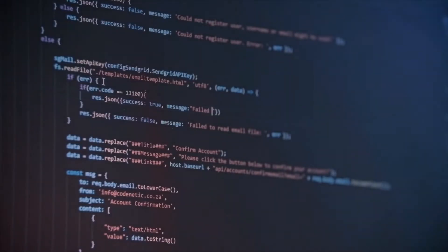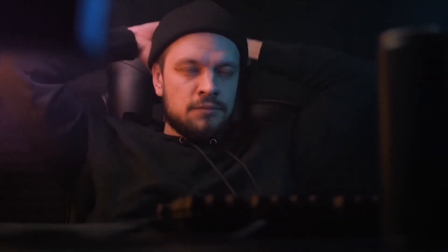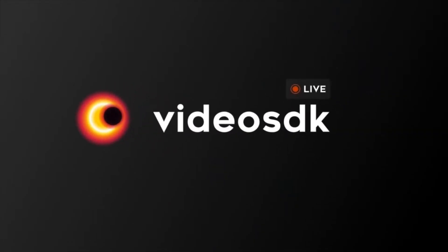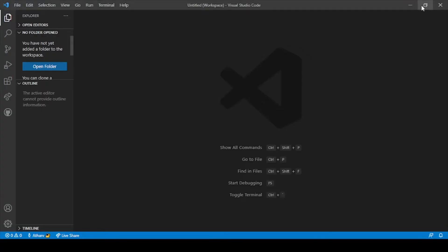This is video number 5 and let's get started with coding. So firstly, in the previous video we discussed about how we can set up our api.js file, how to set up a Node.js server, how to set up an account with videosdk.live, and in this video we will set up our app.js file which is the front end of our project.